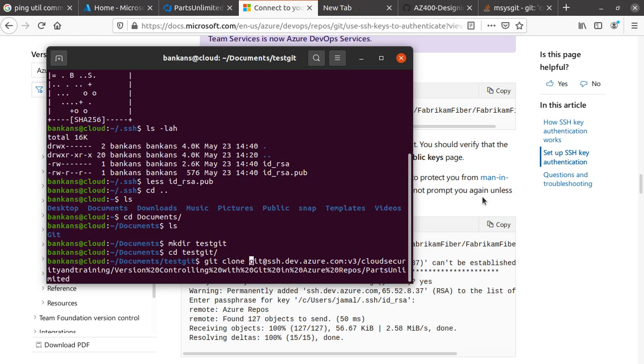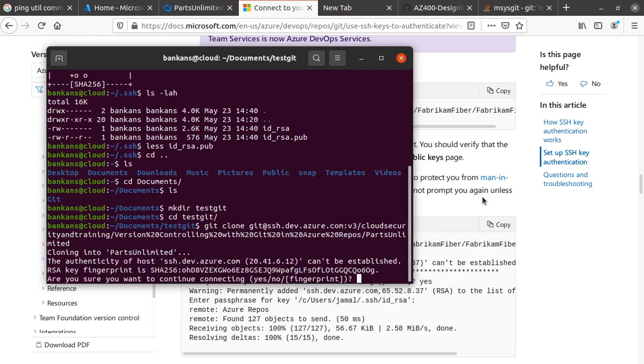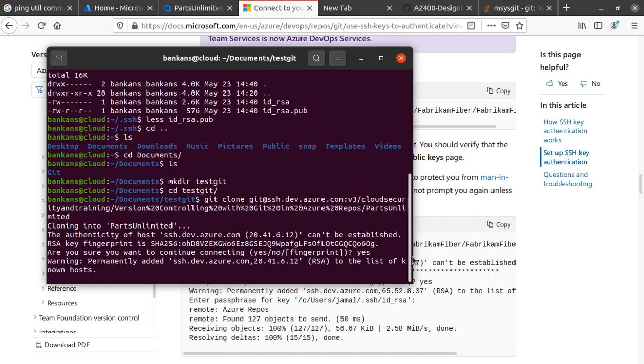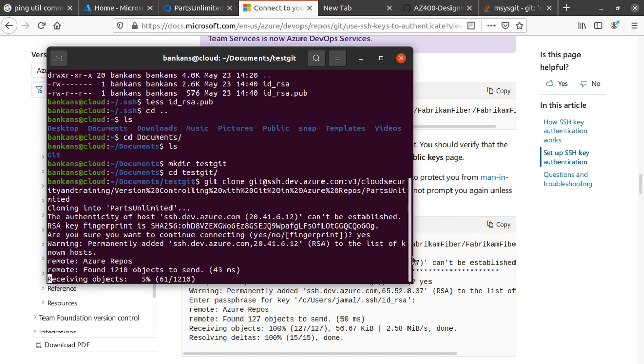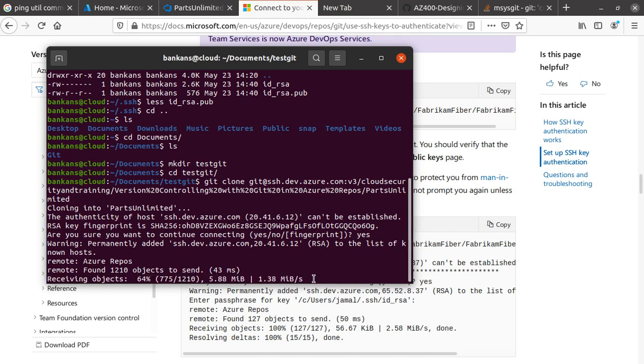It says the authenticity can't be established—do you trust it? I'm going to say yes and hit enter. There we go, the magic is happening and it's receiving the clone. Now if I do an ls, I see a folder. If I get inside the folder PartsUnlimited and do ls, I see everything.